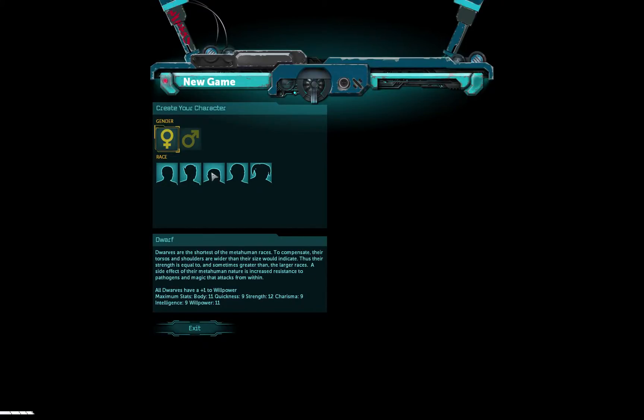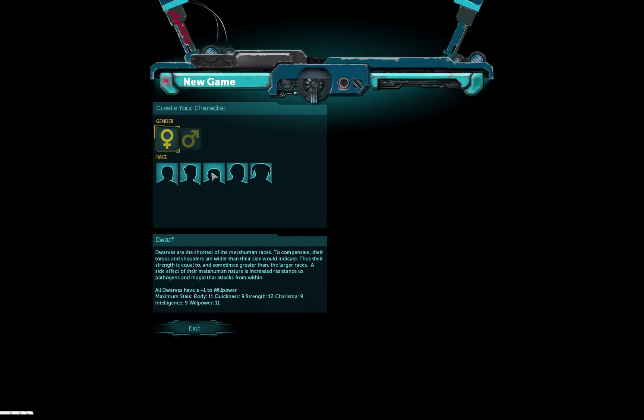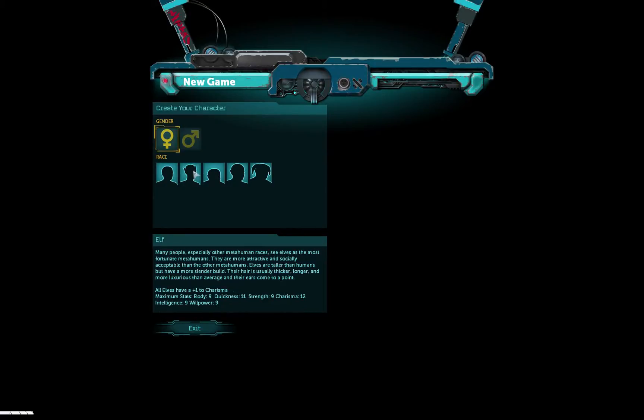Let's see, dwarf: Dwarves are the shortest of the metahuman races. Their torsos and shoulders are wider than their size would indicate, thus their strength is equal to and sometimes greater than the larger races. A side effect of their metahuman nature is increased resistance to pathogens and magic that attacks from within. All dwarves have plus one to willpower.